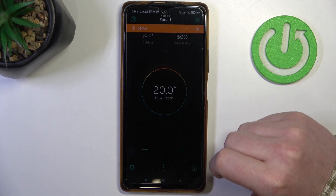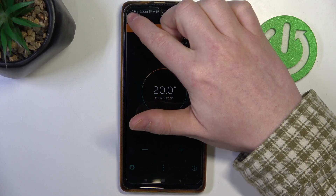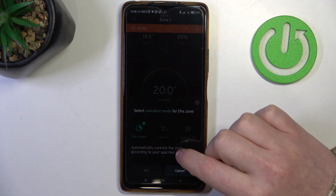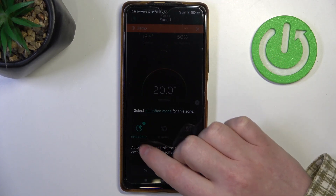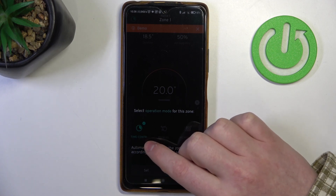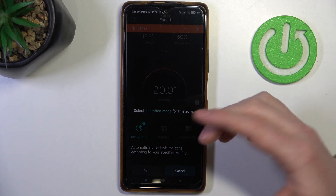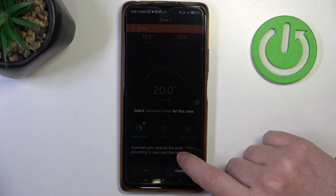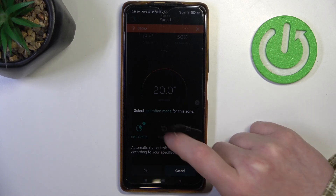When you have your boiler paired, you'll be able to select the operating mode by clicking on the button in the top left corner of the screen. Inside, you can switch between time controls, which automatically controls the zone according to your specified settings.